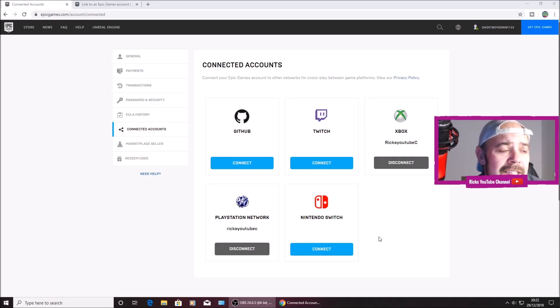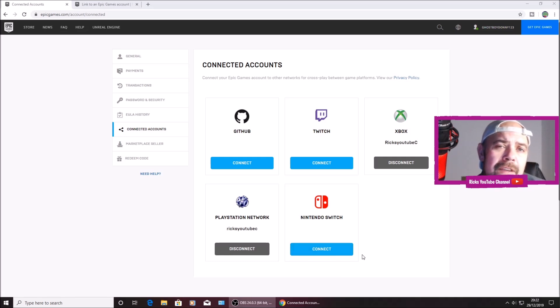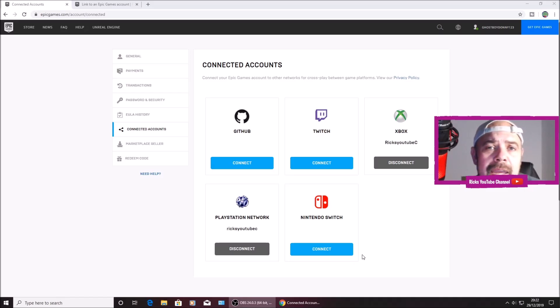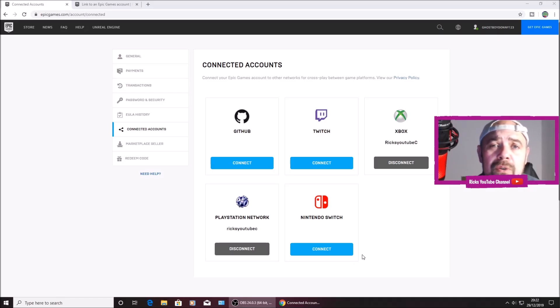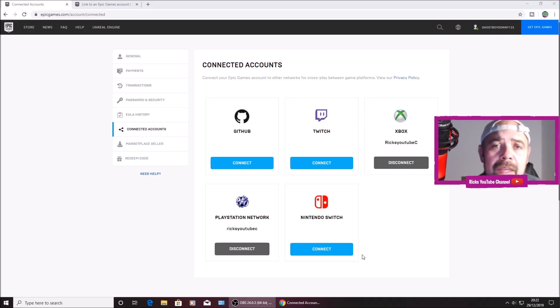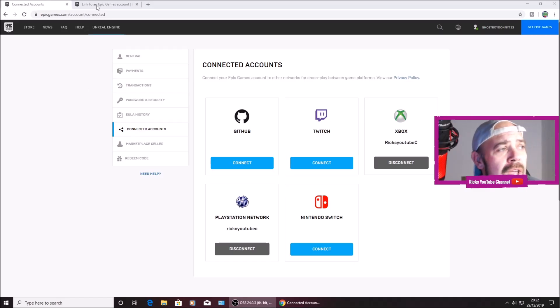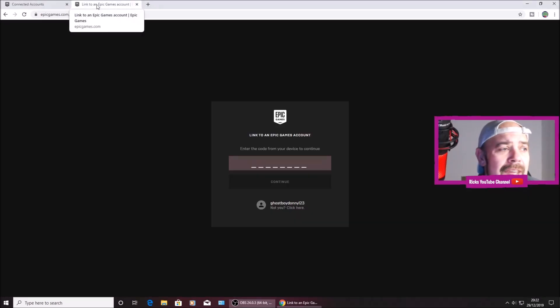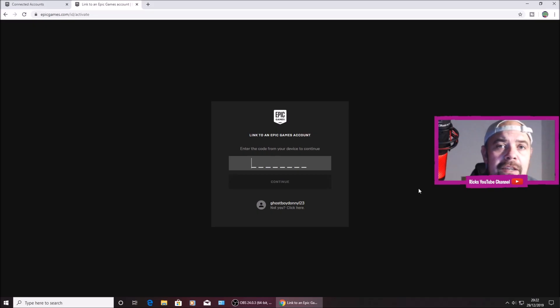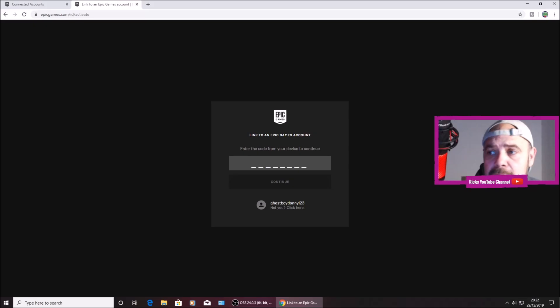You can see my Xbox is connected and also my PS4, and the Nintendo Switch needs connecting. So you can connect it by the Epic Games website by pressing connect here, or I think the most common way of connecting your Switch to your Epic Games account is actually on the Switch. You'll download Fortnite and that will say link an account, and then you'll get this page here and you'll have to head over to your activate page, which is this page here. So you'll have to put that code which is on your Nintendo Switch into this box here.